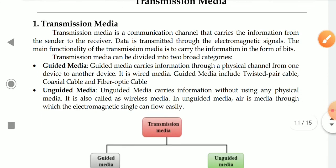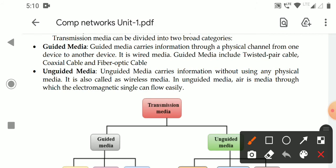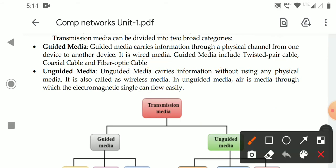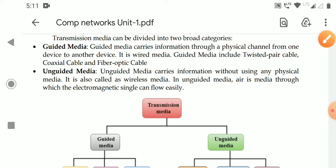Unguided Media carries the information without using any physical channel. Without using any physical channel means the two devices are connected but there is no physical connectivity. For example, our mobile phone is connected but there is no physical connectivity — they are connected wirelessly. Generally, satellite is a wireless media. In unguided media, electromagnetic signals can flow freely through the medium.